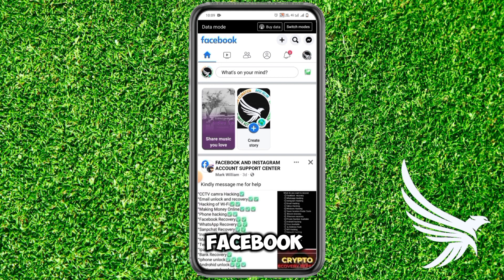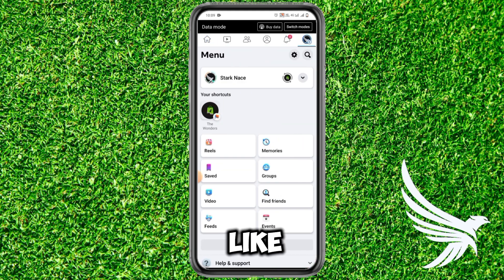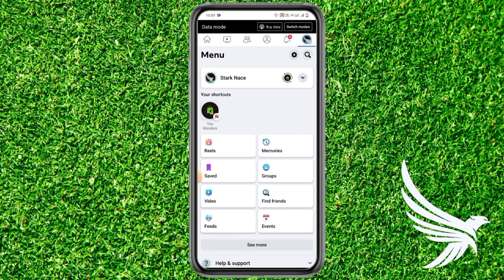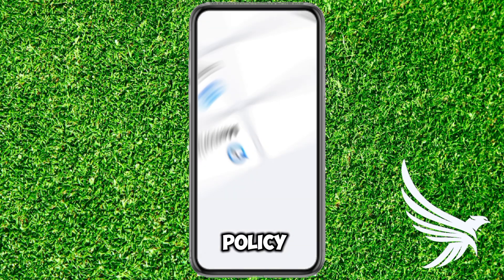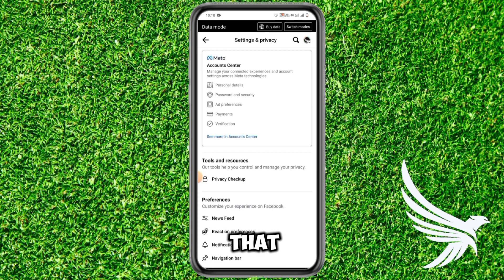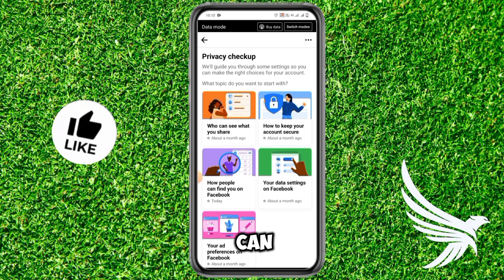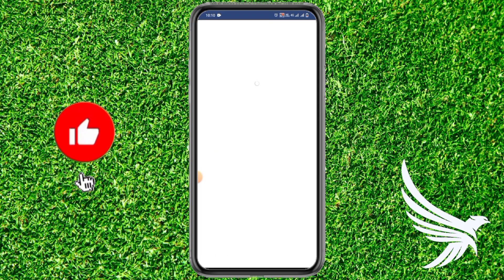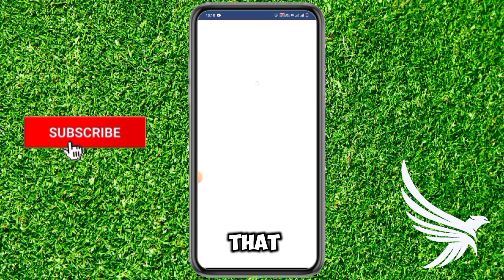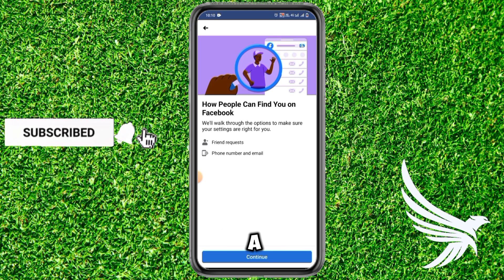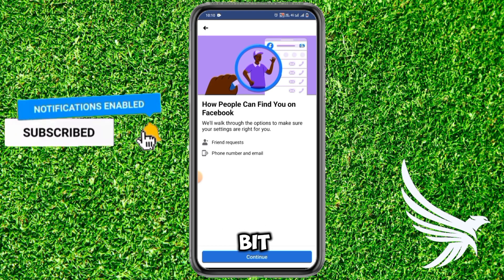First of all, simply open up your Facebook app and tap the profile picture in the top right corner. Then tap the gear icon to open Settings and Privacy. Once you're in Settings and Privacy, simply tap on Privacy Checkup and go to 'How people can find you on Facebook.'